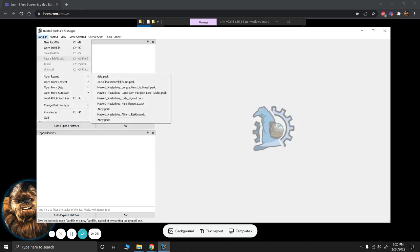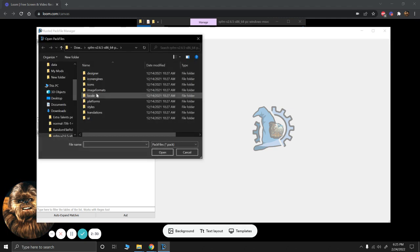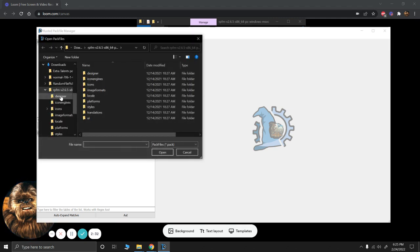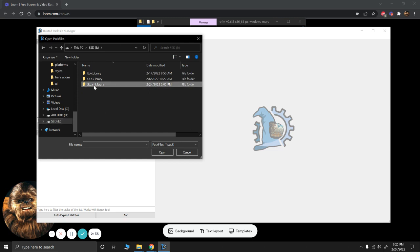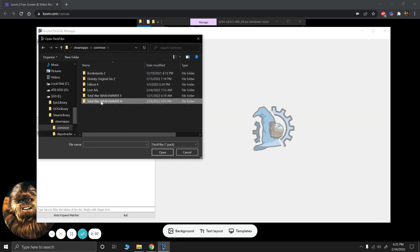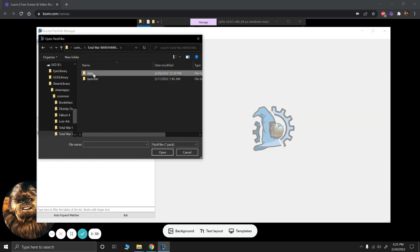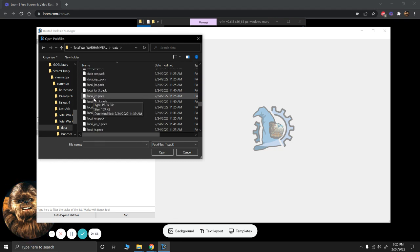Now what we're going to do is we're going to open our pack file. So again, it's in the same location. If you go to where it's installed, Steam Library, Steam Apps, Common, Warhammer 3, Data. And we're going to scroll down to Data and we're going to open it.